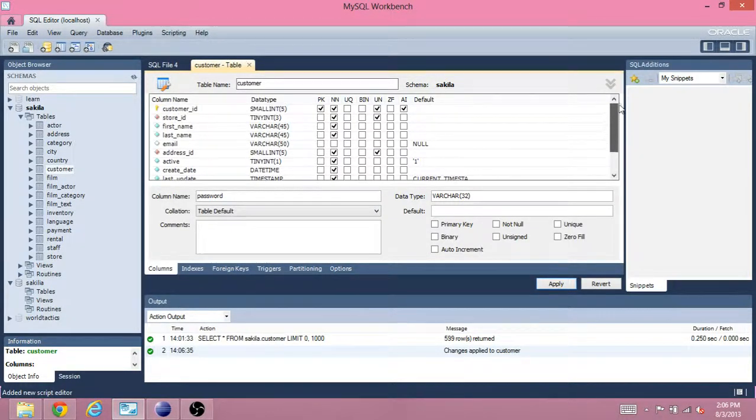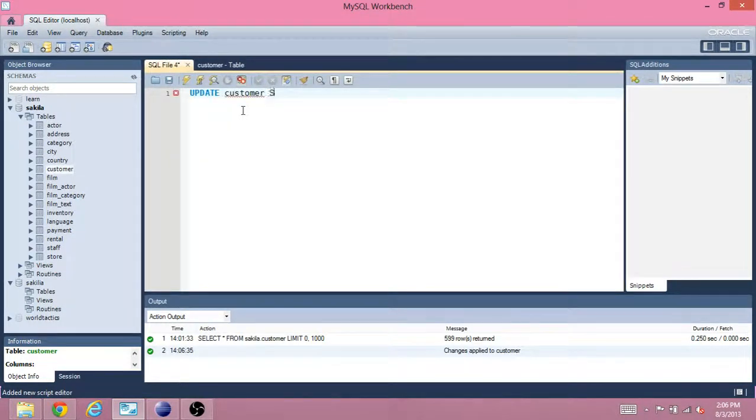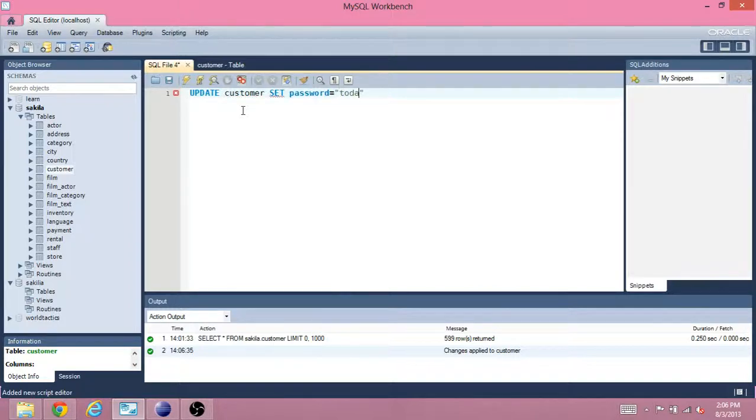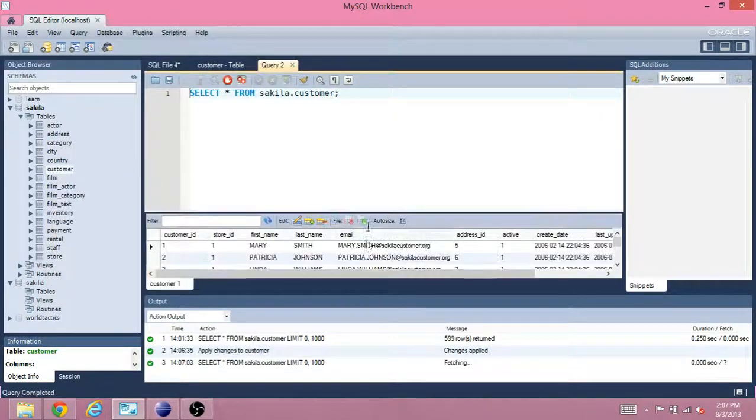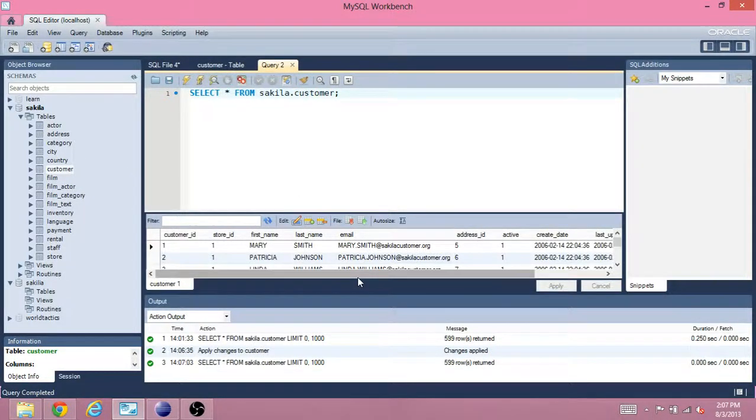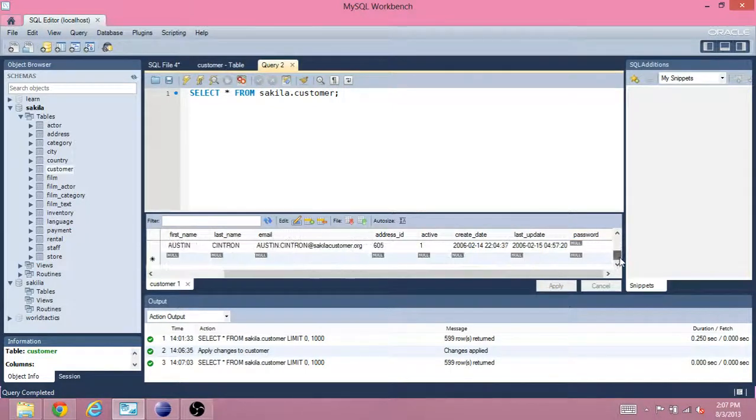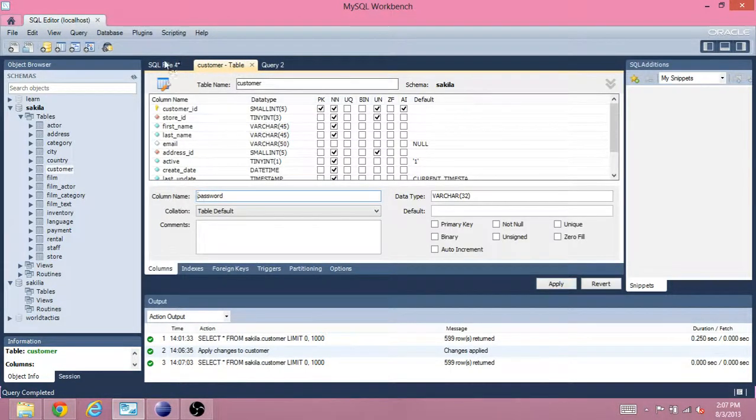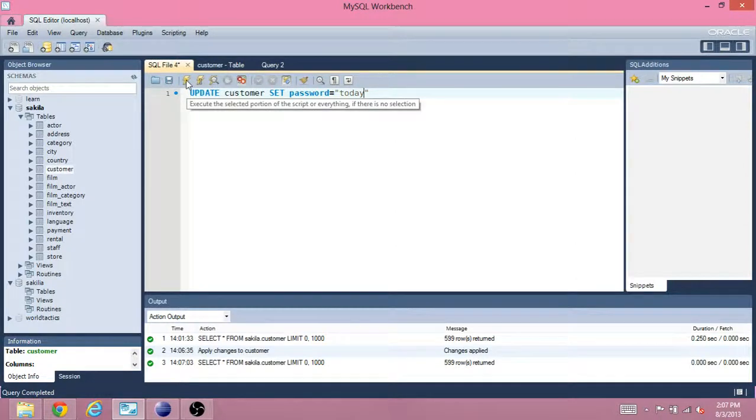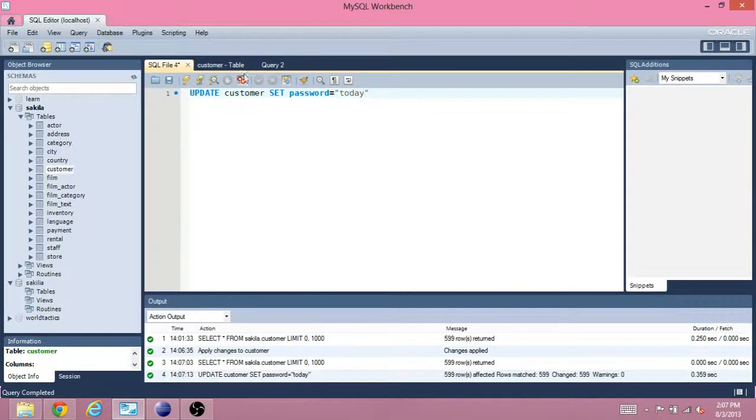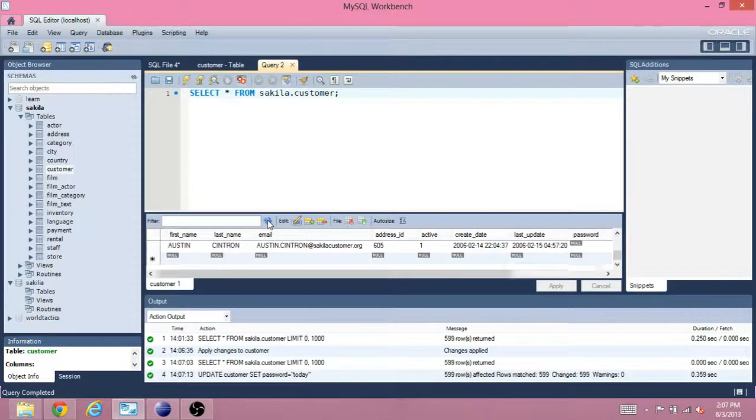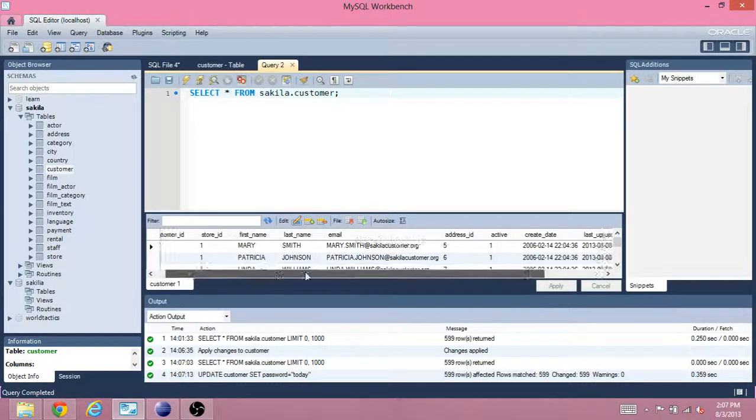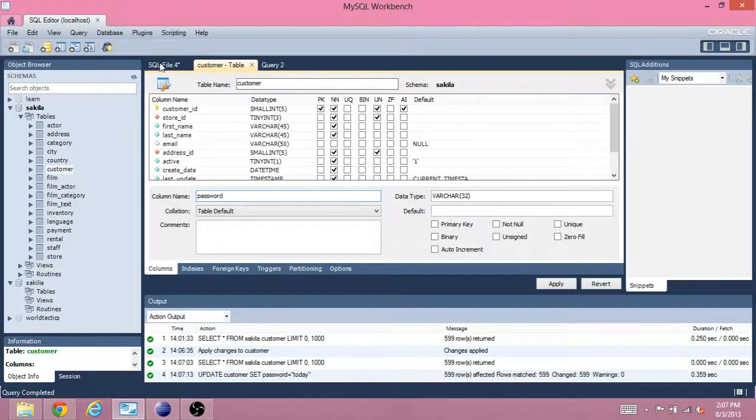Alright. Now, let's go to SQL editor. Just type update customer set password equal to today. And the reason I'm doing that is because if you look at the customer table, it has this new column password in which everything is null. So, I'm just going to update everything and set the password of everything to today. We do a refresh. Scroll over. Everything has to password to today. Pretty simple.